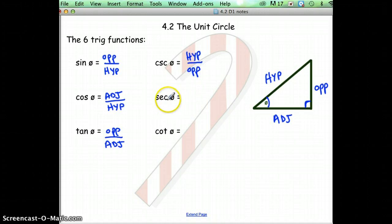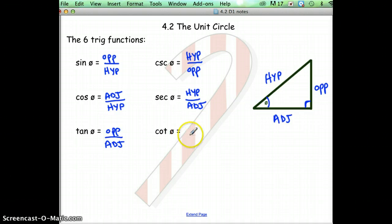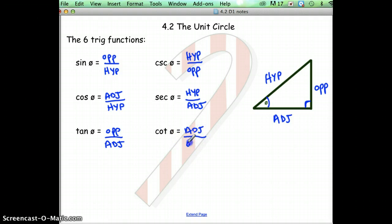Secant and cosine are reciprocals, so flip the fraction: hypotenuse on the top, adjacent on the bottom. Cotangent is the reciprocal of tangent, so adjacent goes on the top and opposite goes on the bottom. Those are your basic six trig functions.